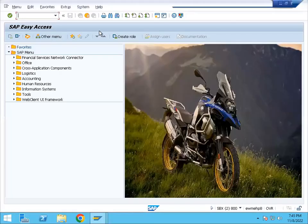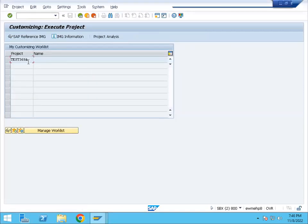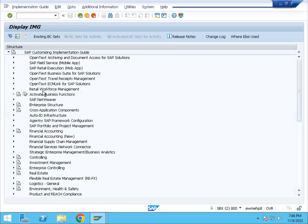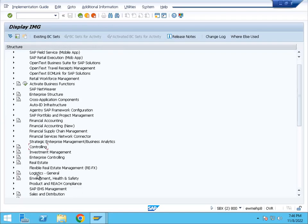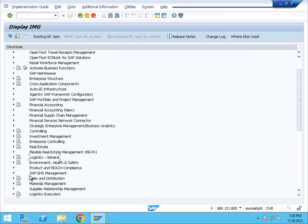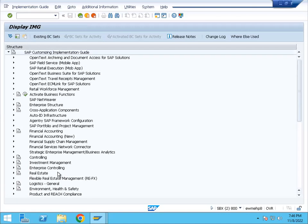If you look at this, the transaction code SPRO takes us to the SAP Reference IMG. So if you look at this, we can see all the sub-modules: finance related, controlling related, logistics, sales and distribution, material management. We can see all the nodes from the same screen.